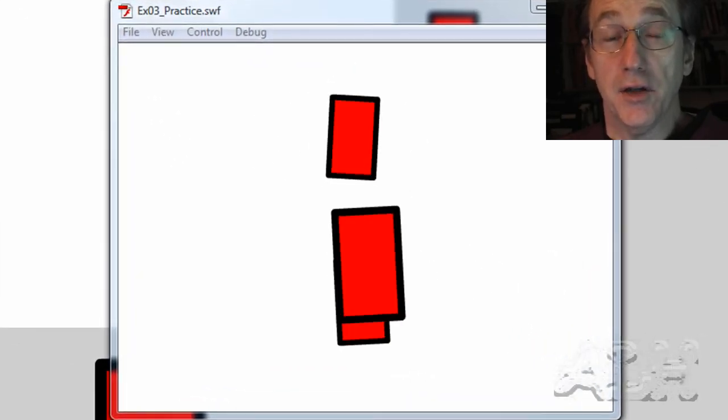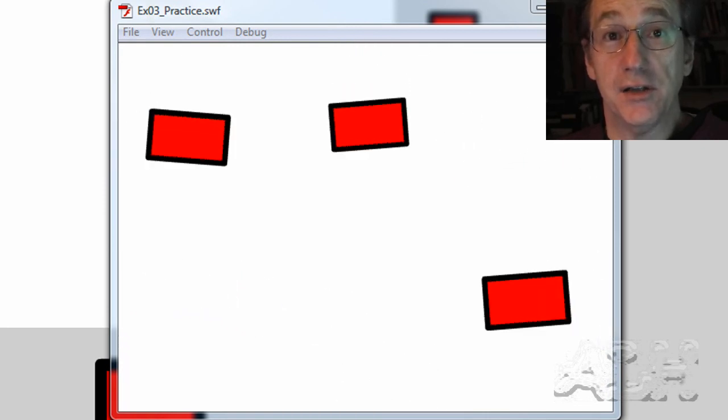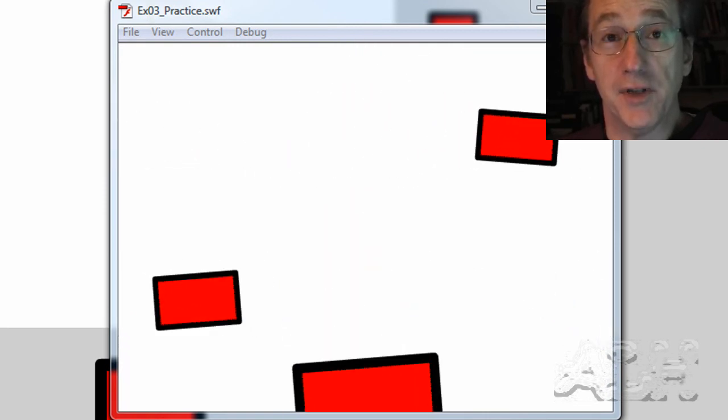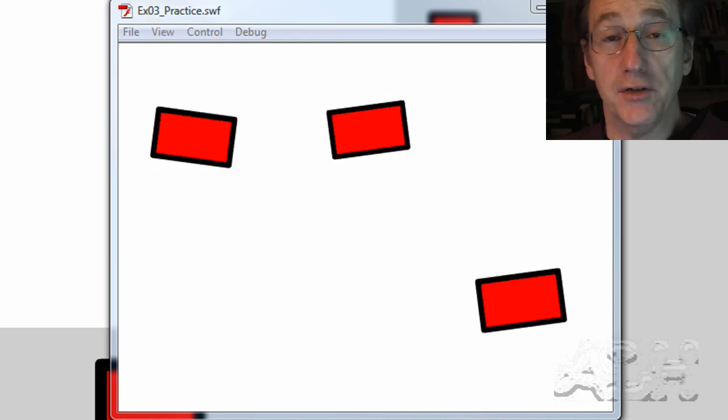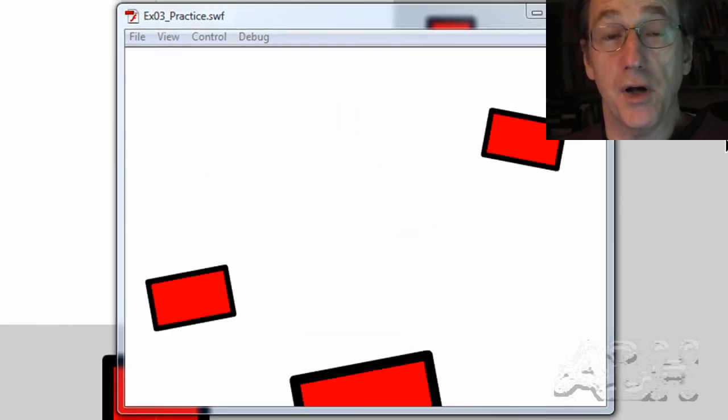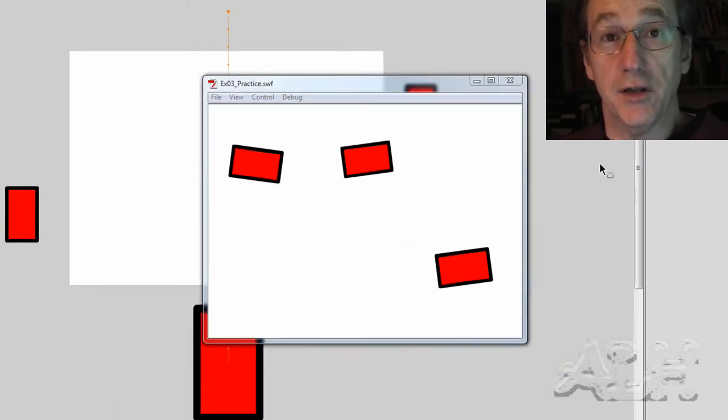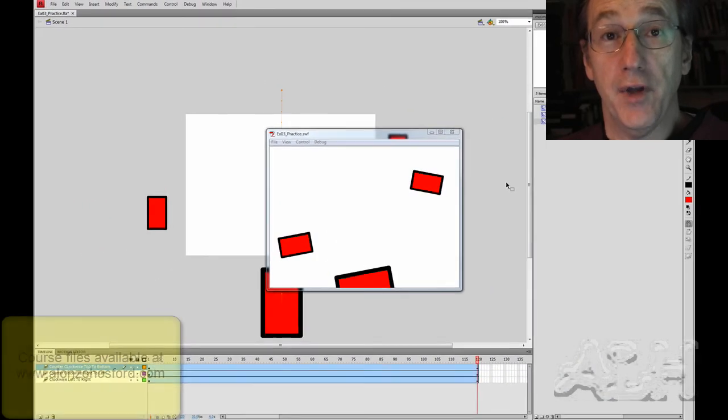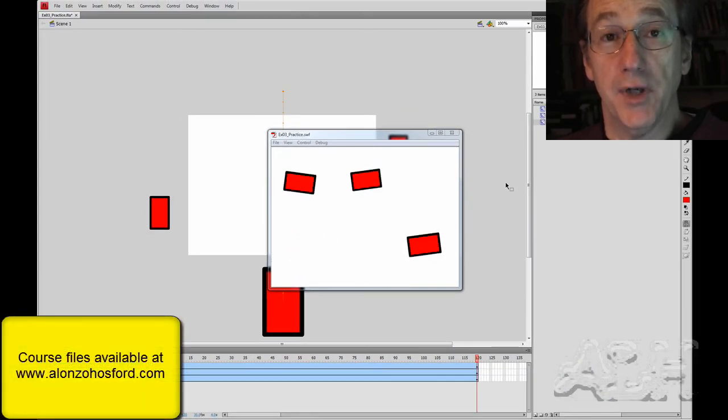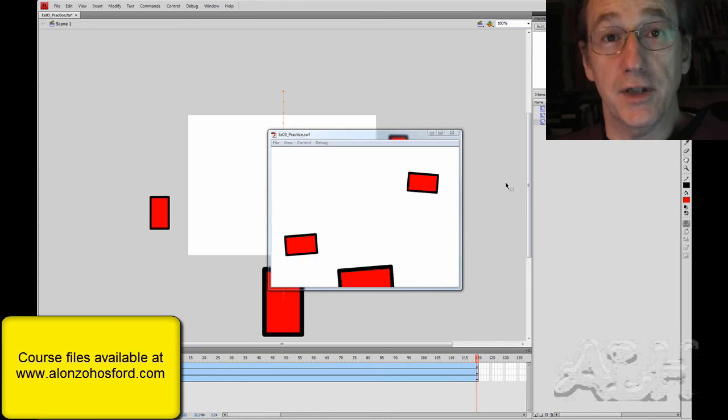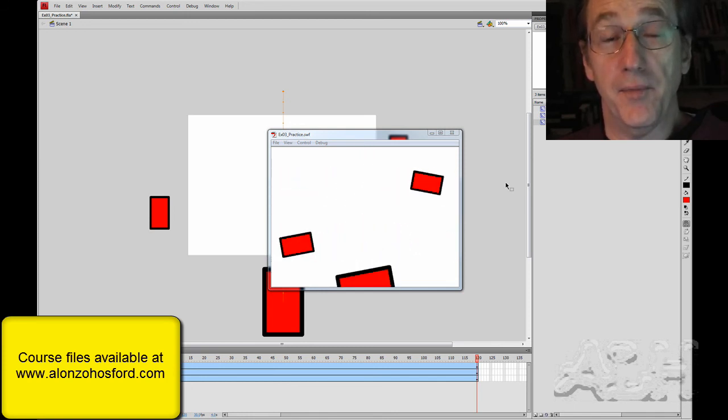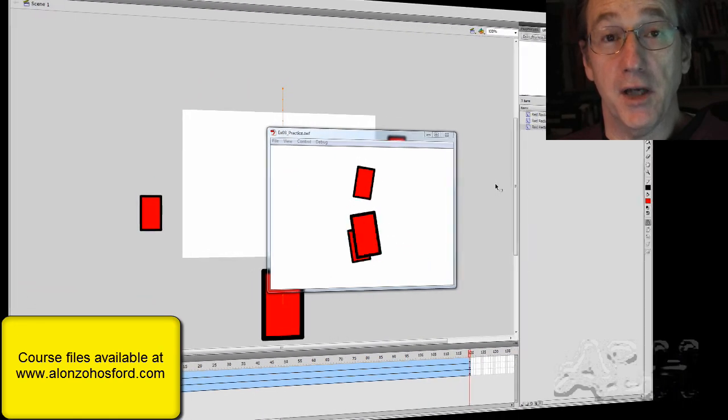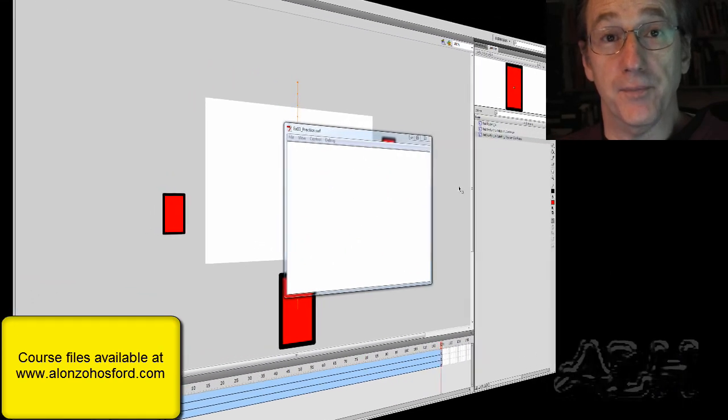If you take a look at some of the animations you might see on TV for example or on websites, try to look at them more closely and see how you might break them down into smaller individual animations that are later on combined. We've only been working with shapes but if we include text or video or bitmap graphics the basic concepts are the same: creating smaller movie clip animations and combining them together. That's all we have to do.